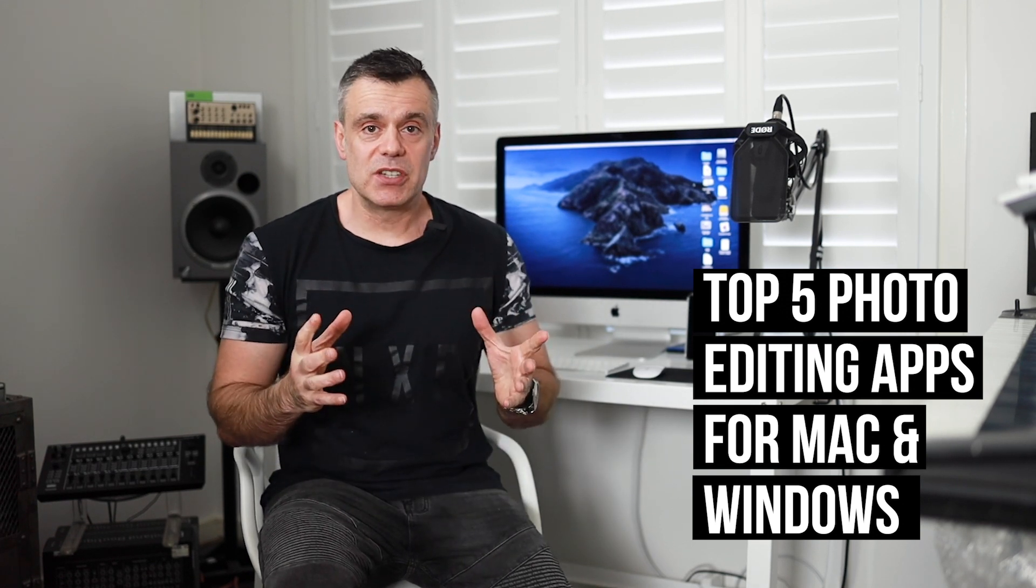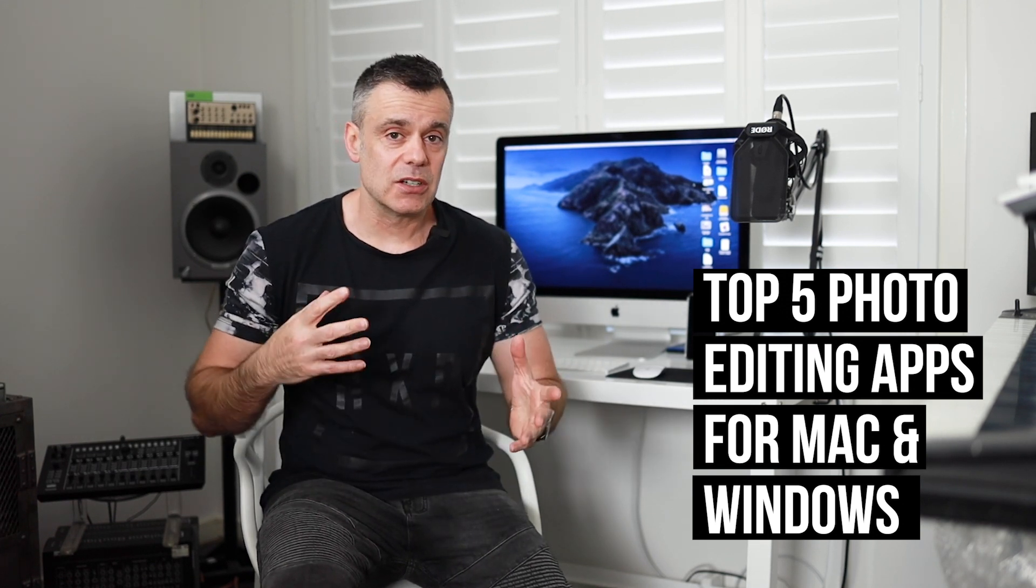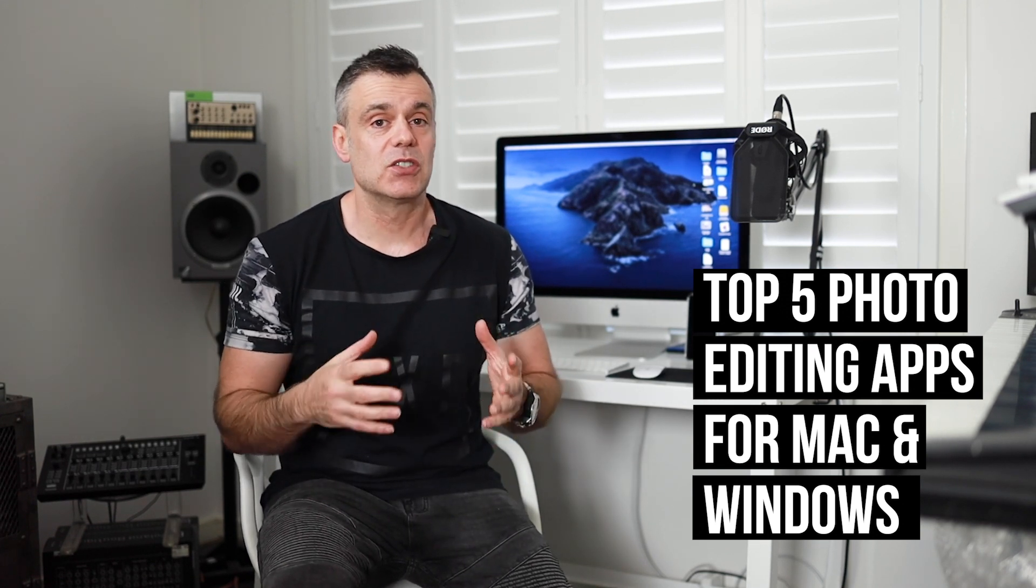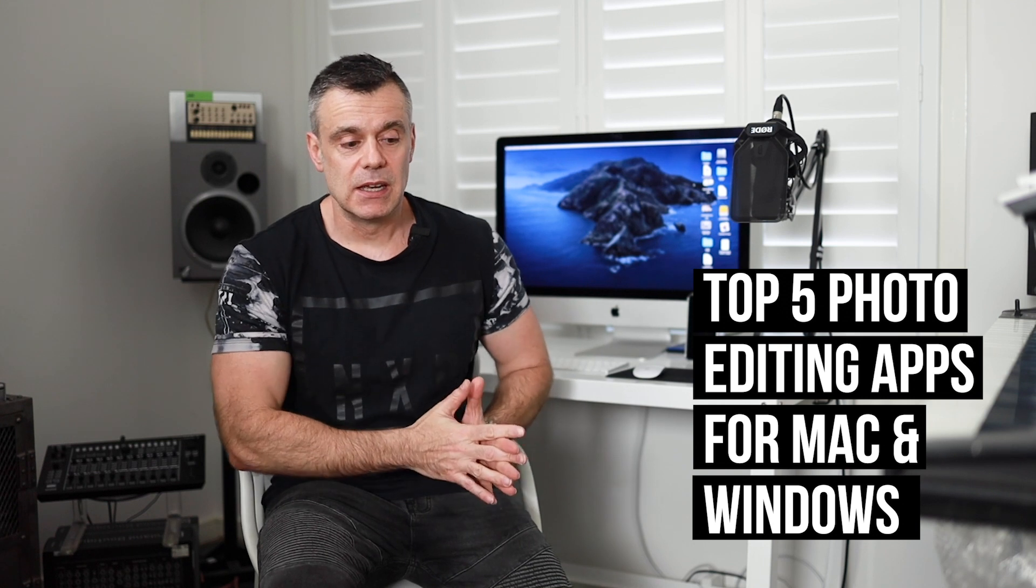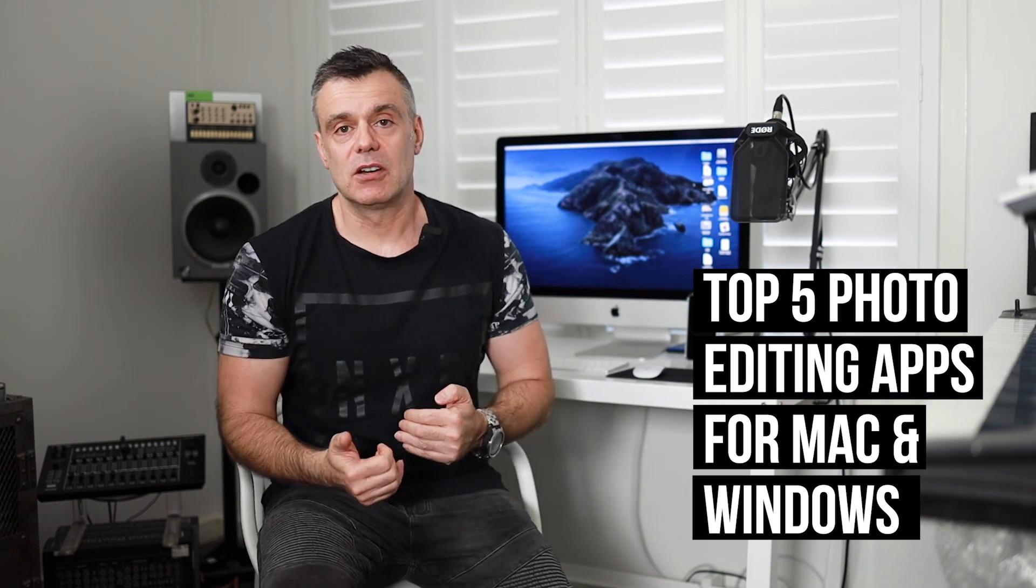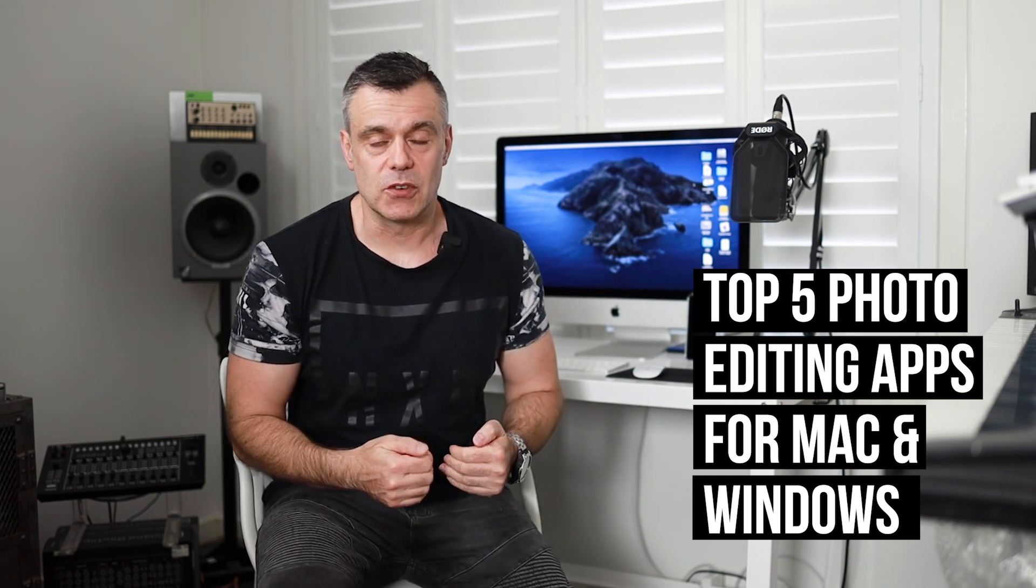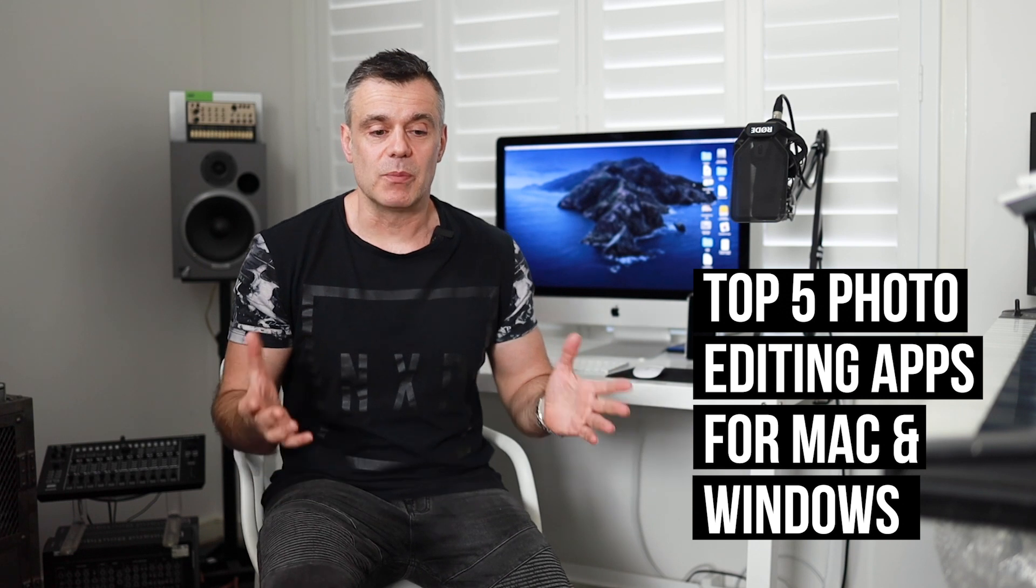The reason I'm producing this video is because I've noticed recently the gradual increase of the cost of ownership for Adobe Photoshop.